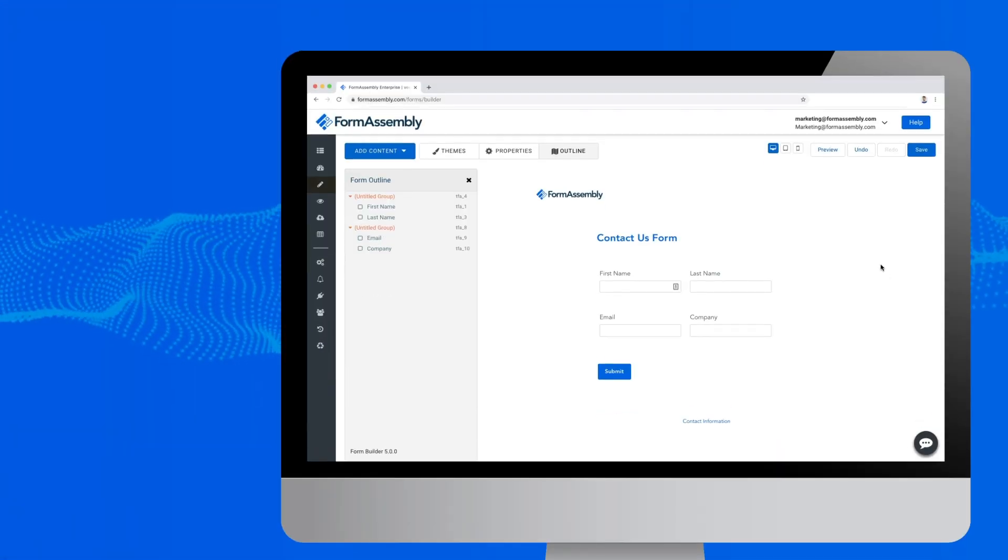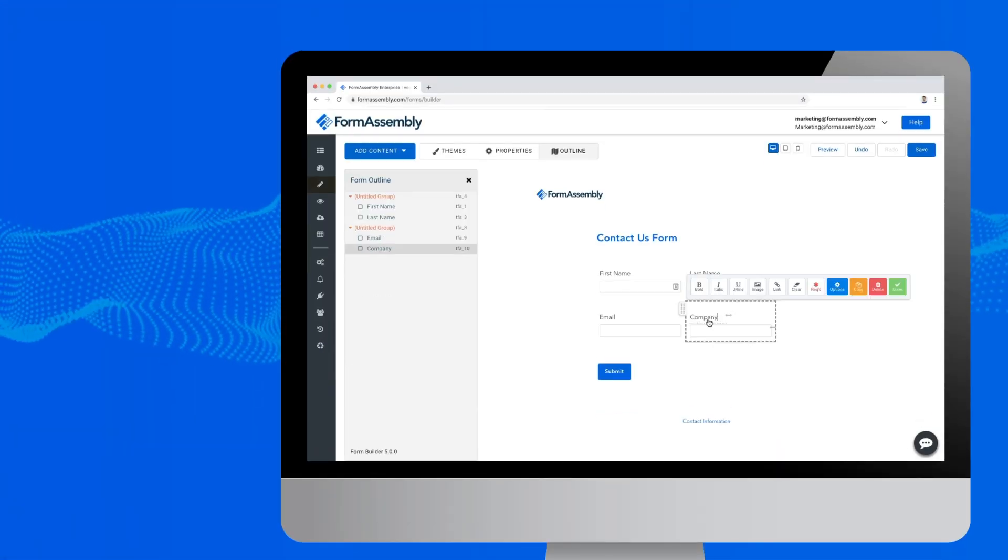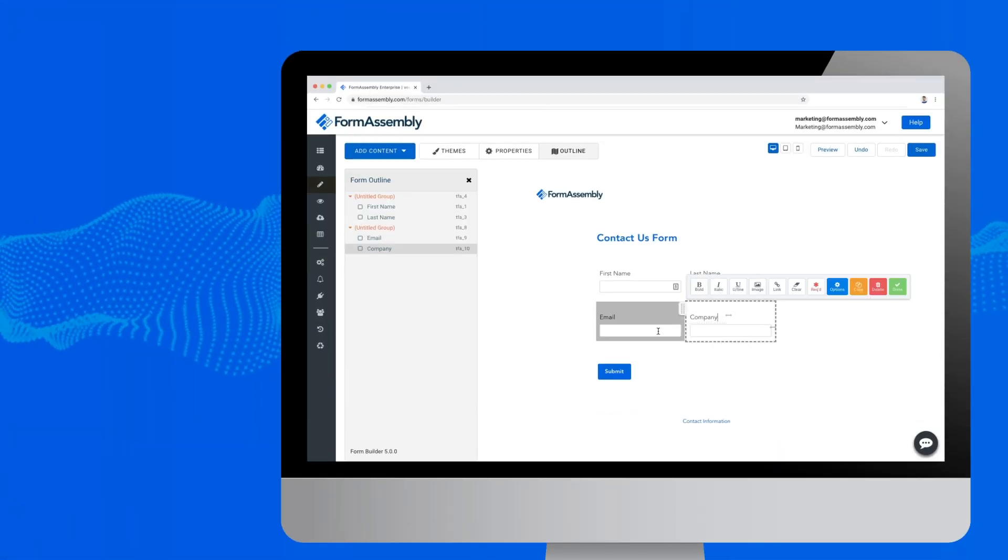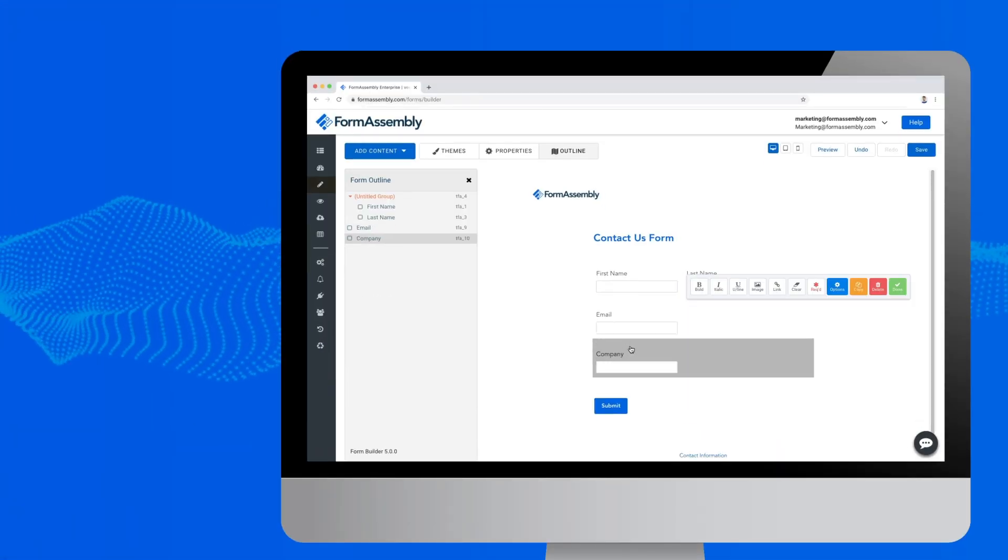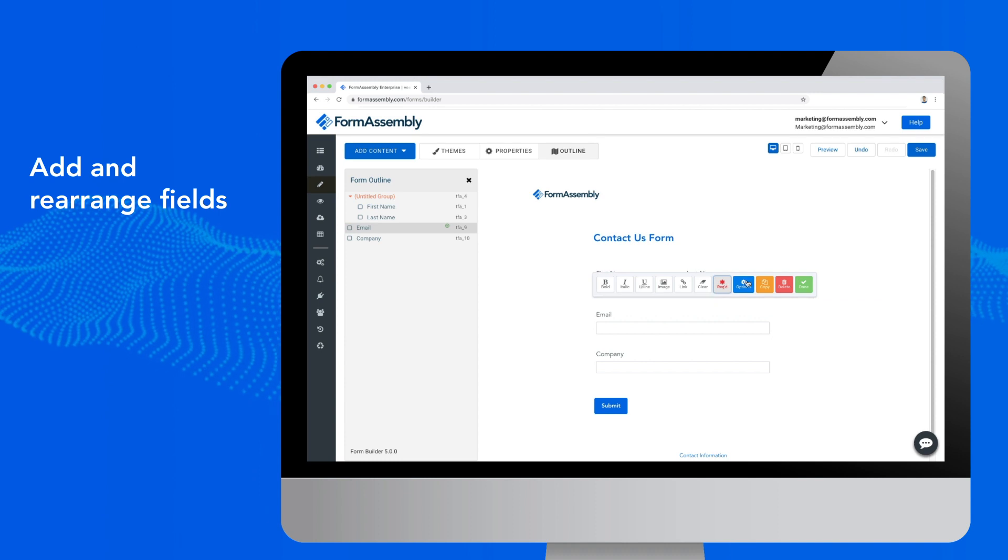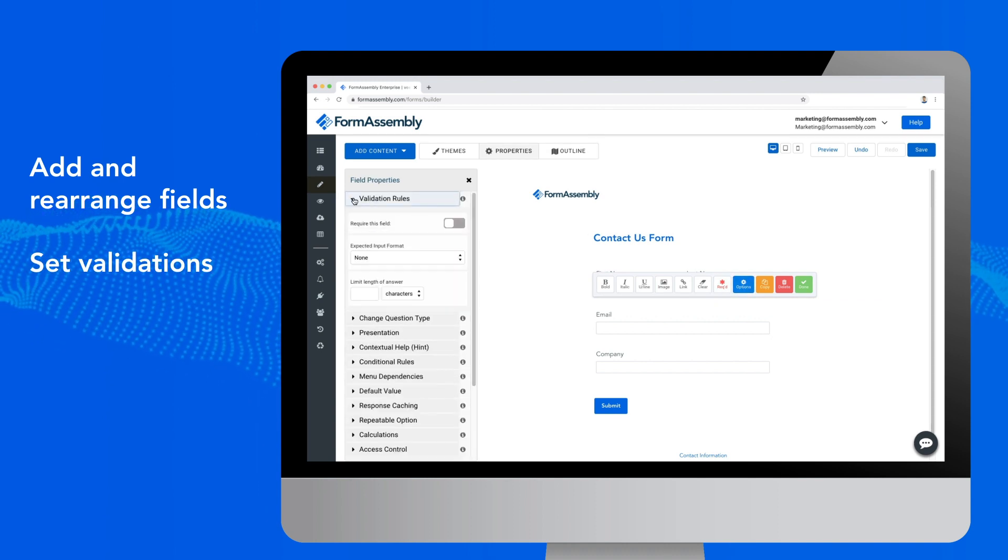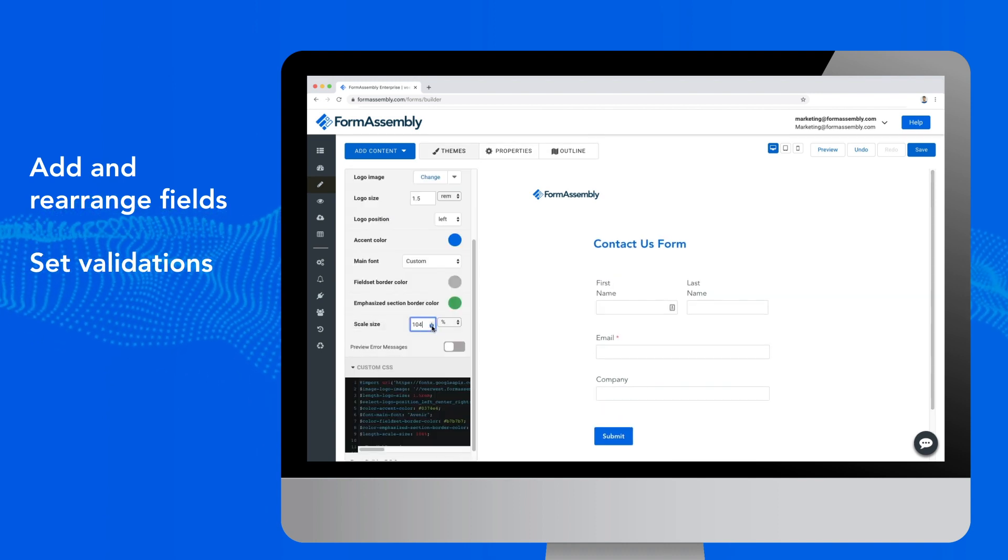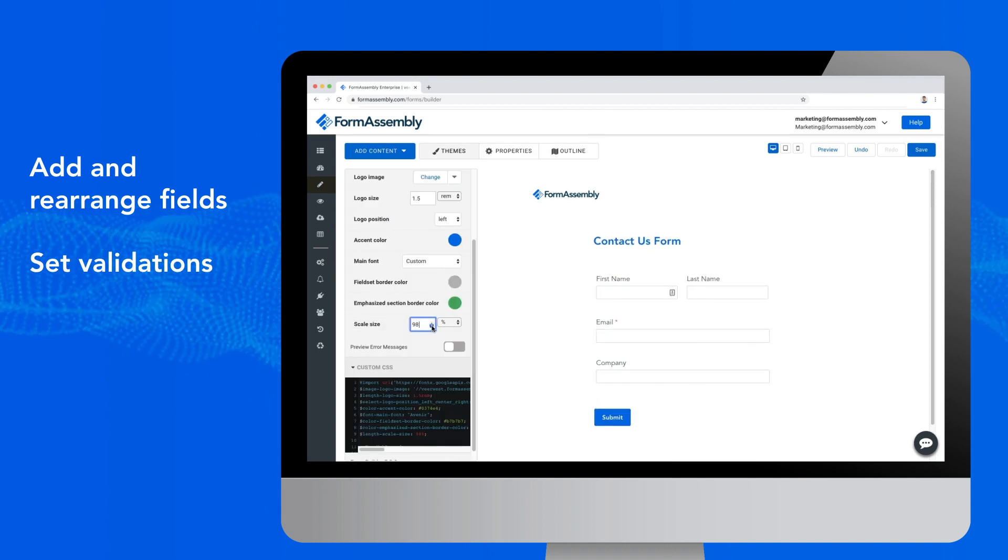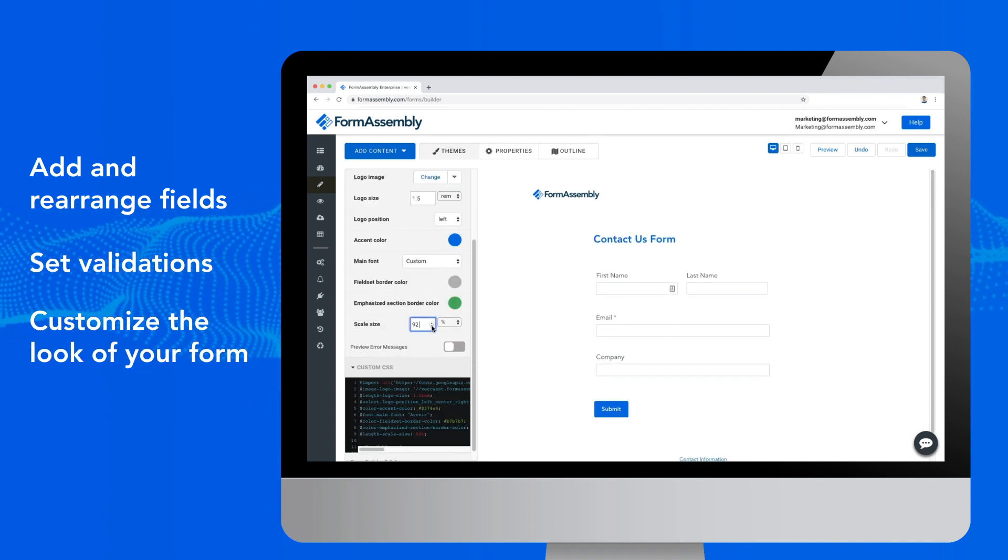Easily create custom web forms with our drag-and-drop form builder, add and rearrange fields, set validations to collect more usable data, and select from various theme options.